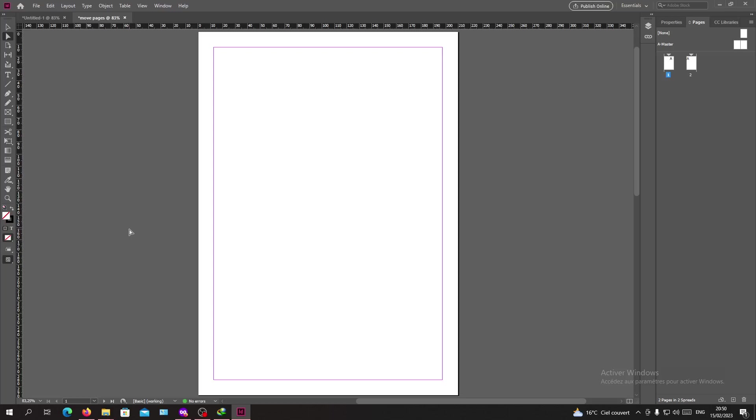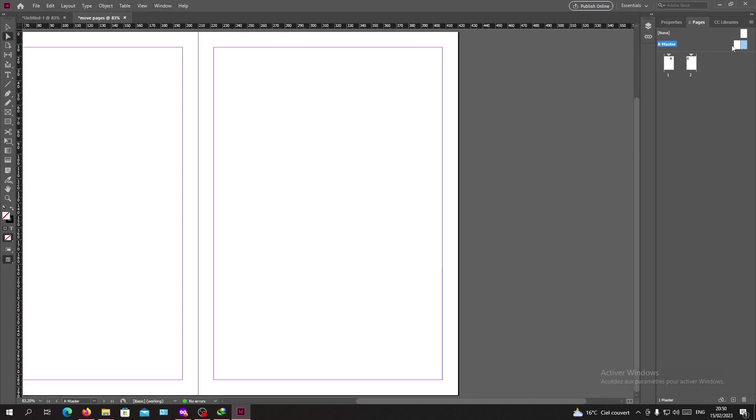Hello guys and welcome to another tutorial. Today I'm going to show you how to override your master pages. You will need to open Adobe InDesign and follow these simple steps.